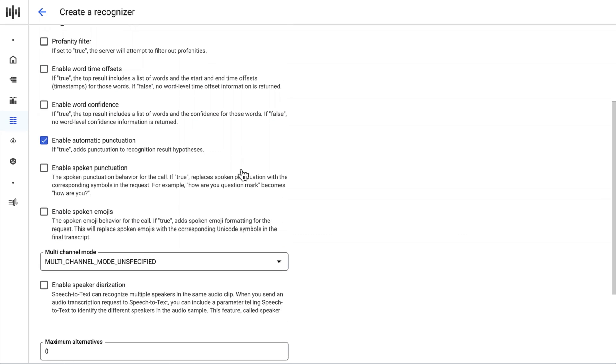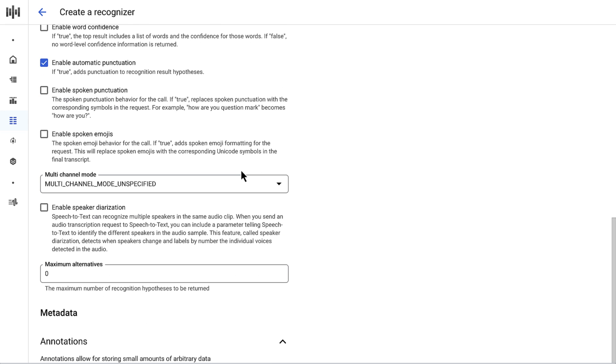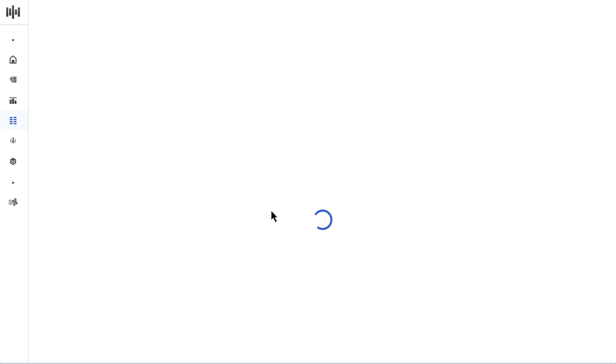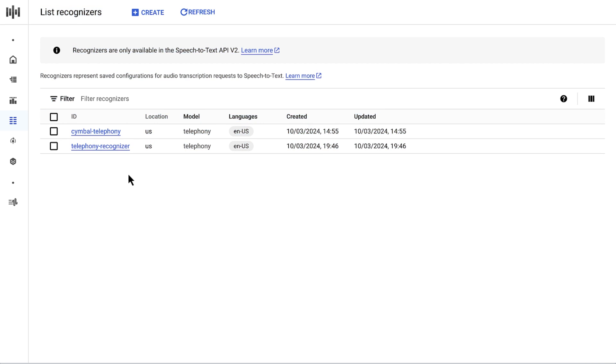There are a number of additional options available too. Feel free to check them out for your own use case, and remember that these are just the default settings for your Recognizer. We can always change or override them later on if needed. I'll click Save, and we're brought back to the list of Recognizers. Note the Recognizer ID and location. I'll need them in a minute when I reference the Recognizer in BigQuery.